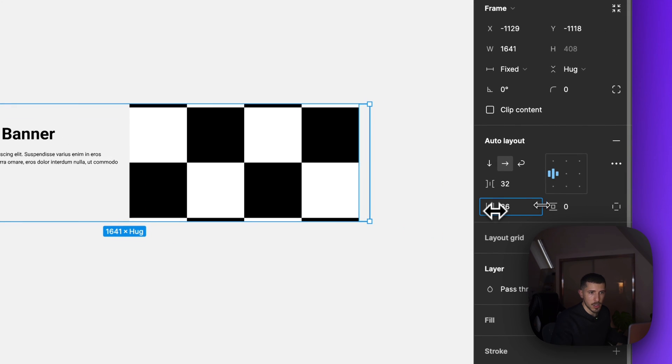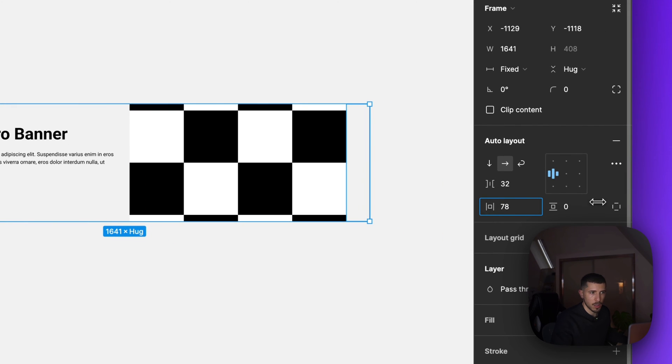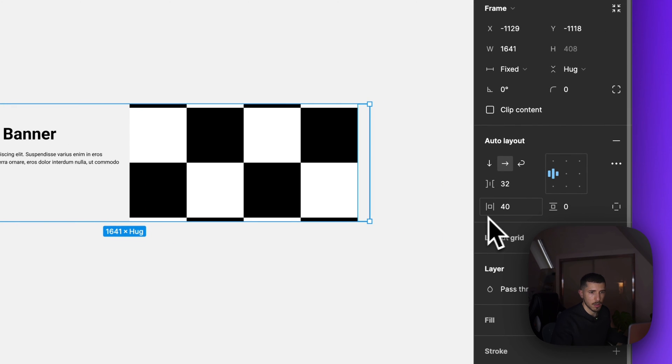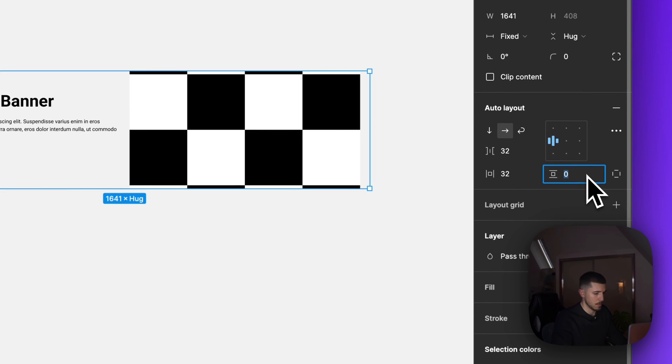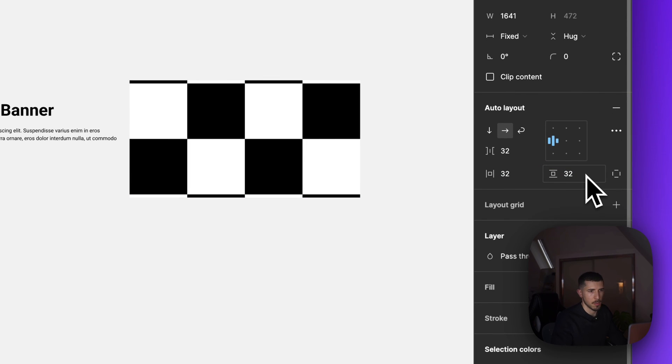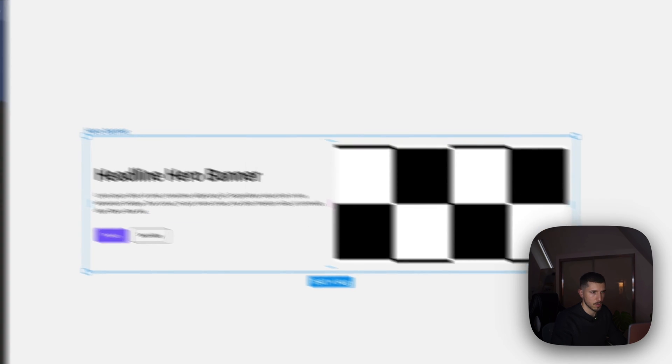The margin on the left and right side I'll set as 32, and the margin on the top and bottom I'll set as 32.